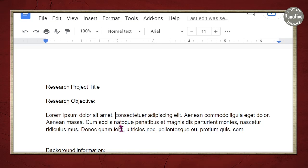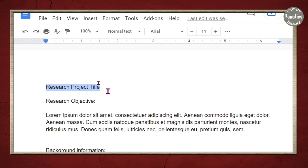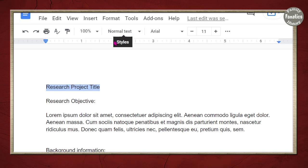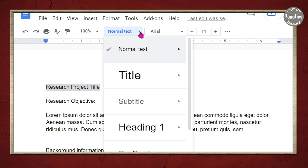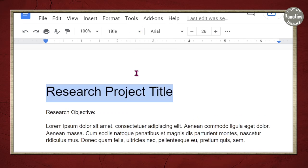To stylize your headings, we're going to go ahead and highlight a title. And then we're going to go to this normal text. I don't want normal text. I want it to say title.